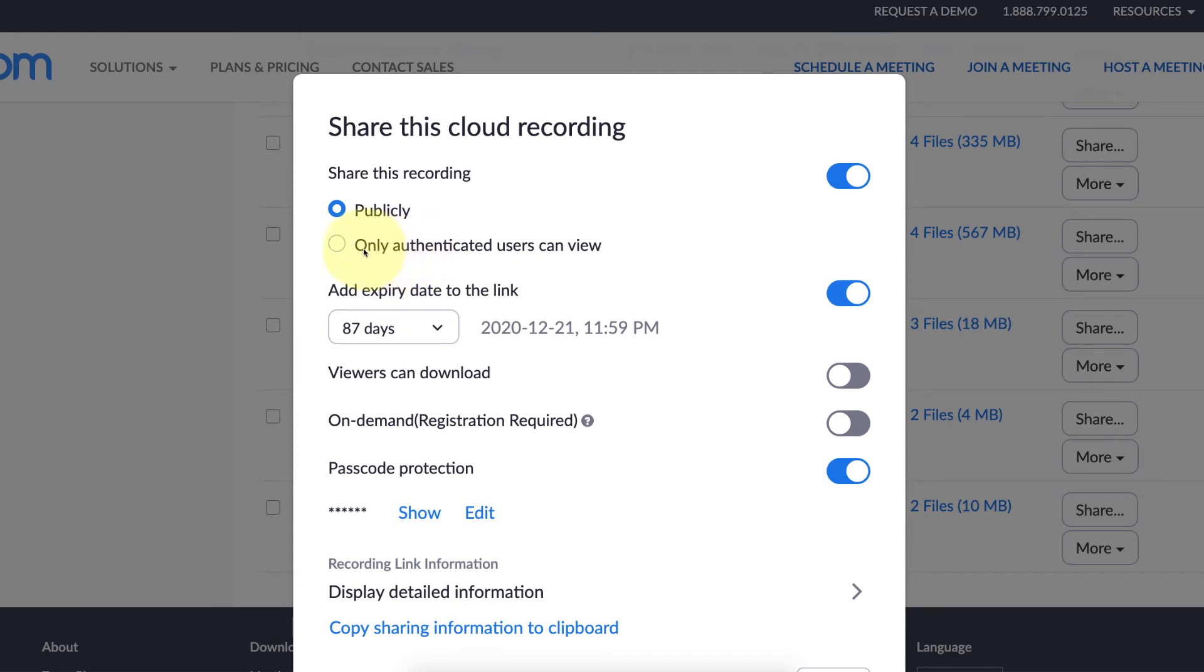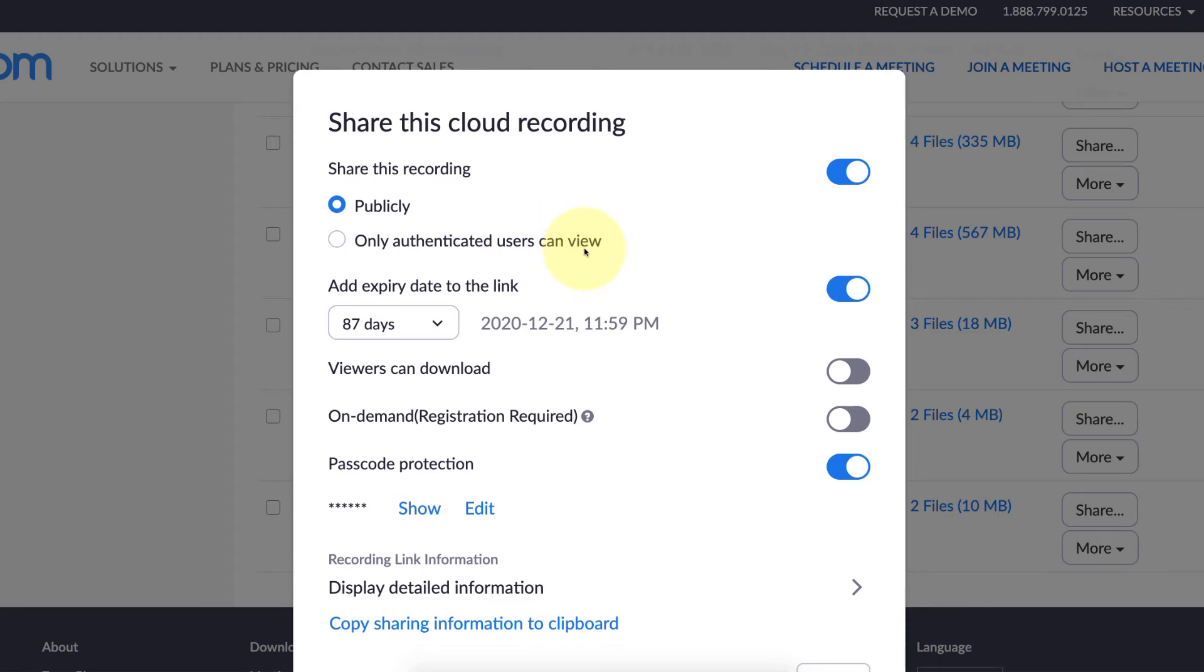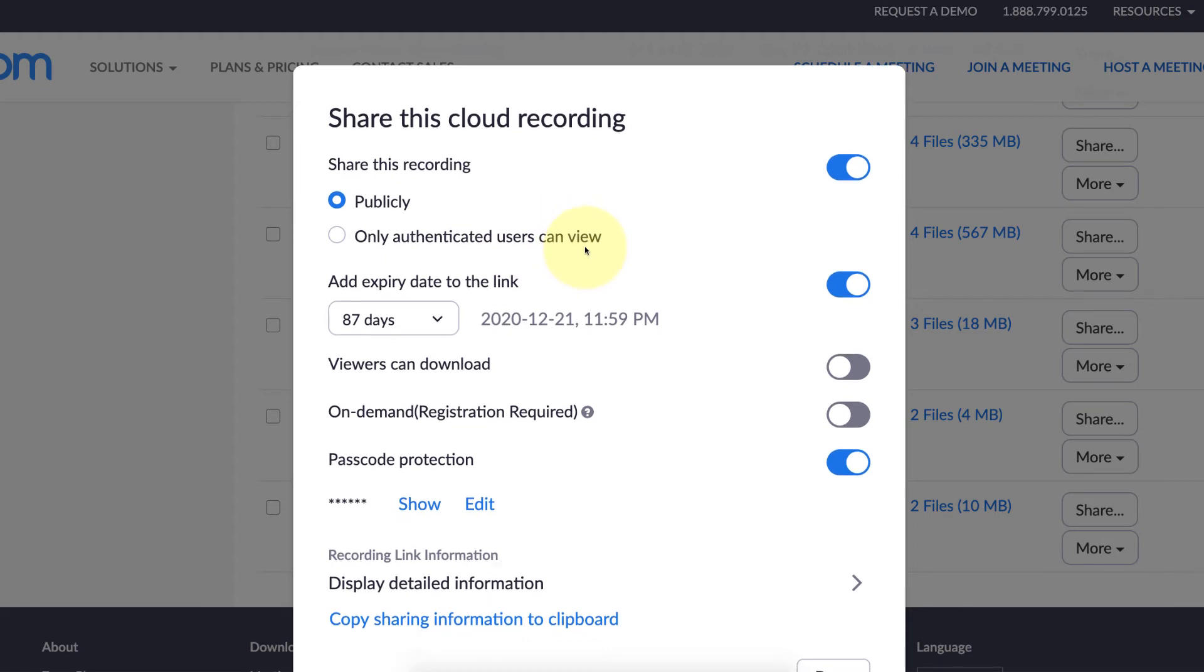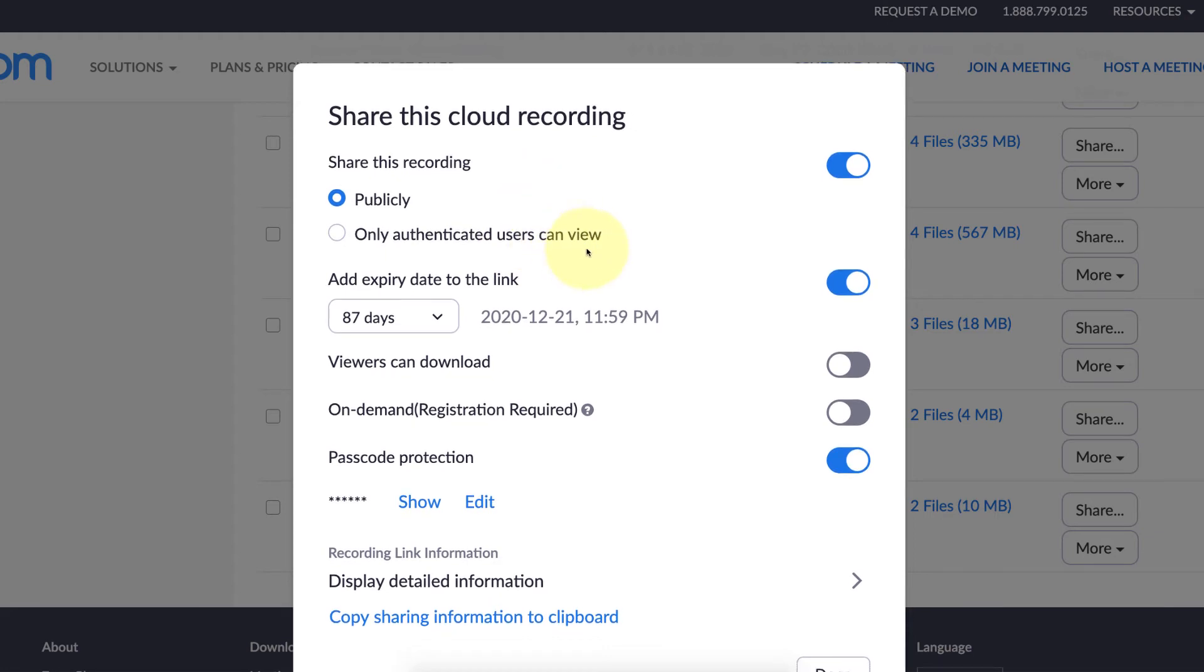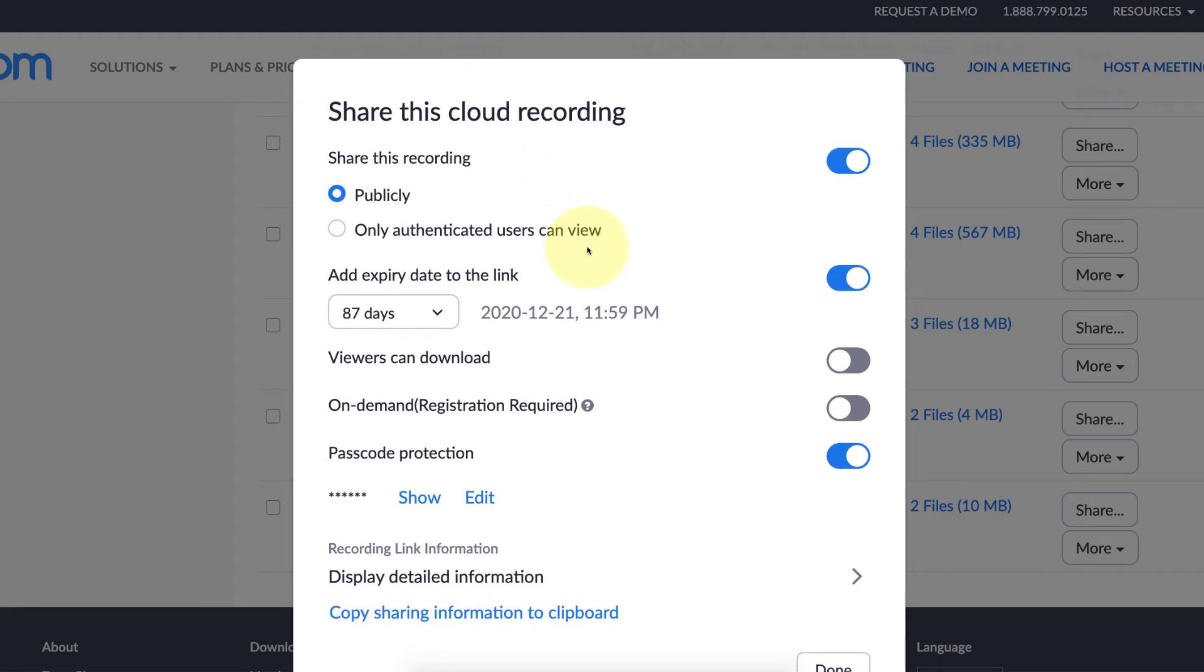I just avoid this. You can use these other ways to protect your recording if you want. But in our institution, we found that when we've turned this on, a lot of students can't access not just the recordings but the meetings themselves.